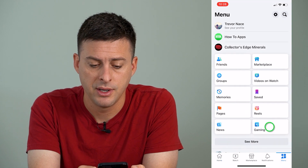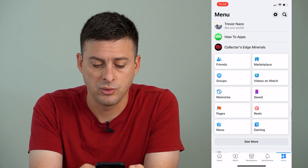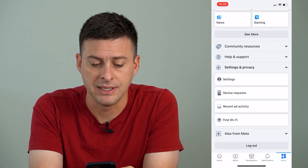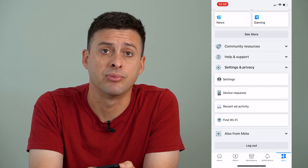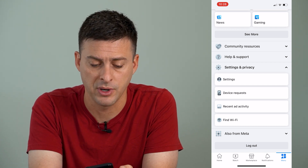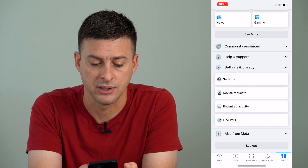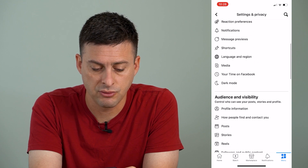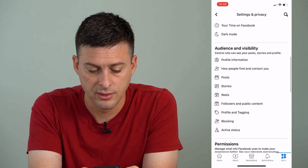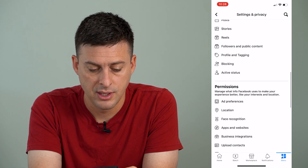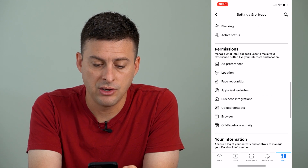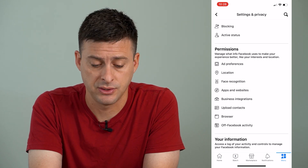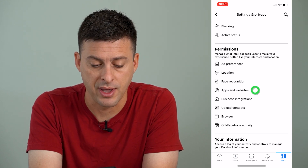Then we will scroll down until you see Settings and Privacy, and then you're going to open up Settings. Once we get there, we're going to scroll down until under Permissions you see Apps and Websites. So we're going to tap on that.